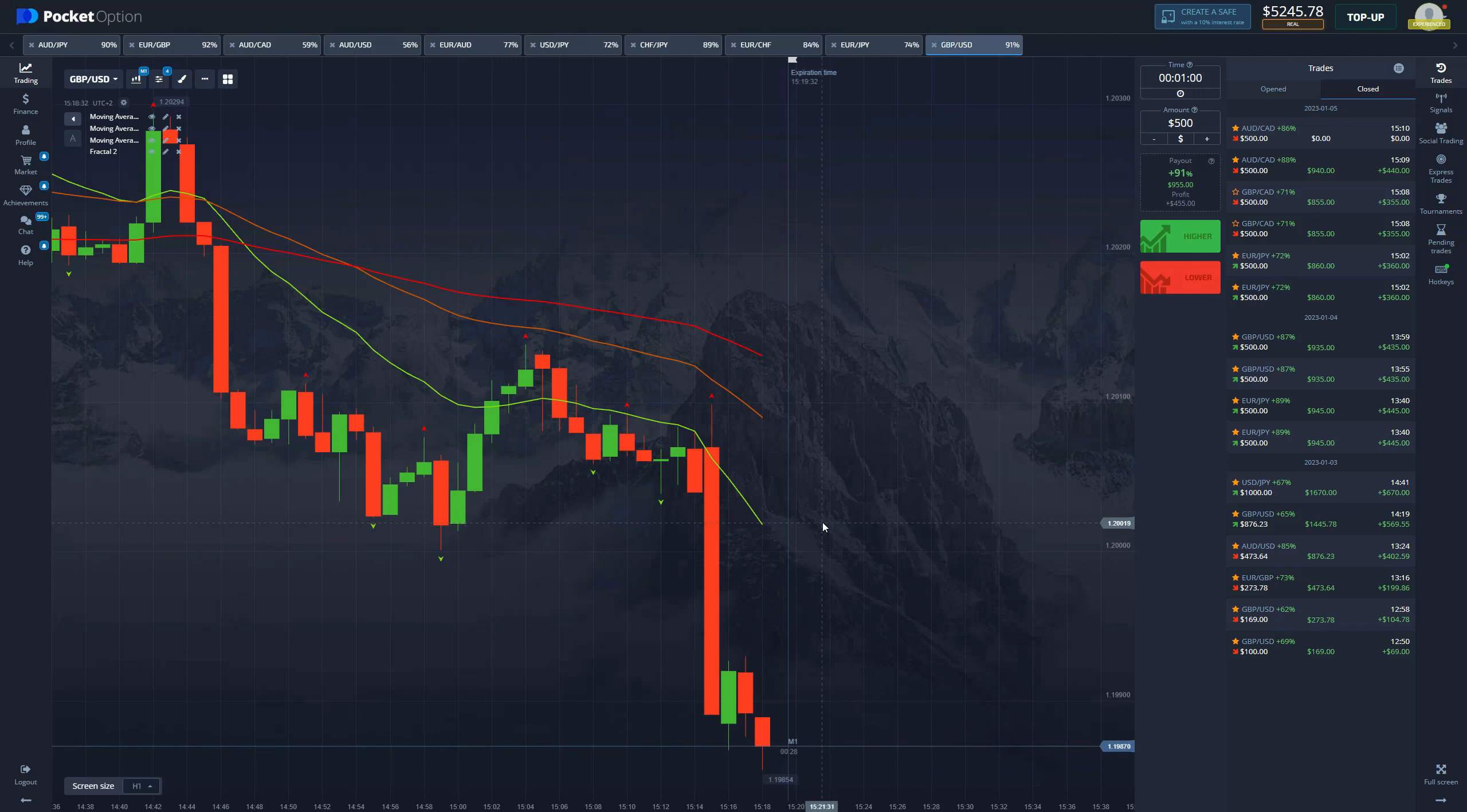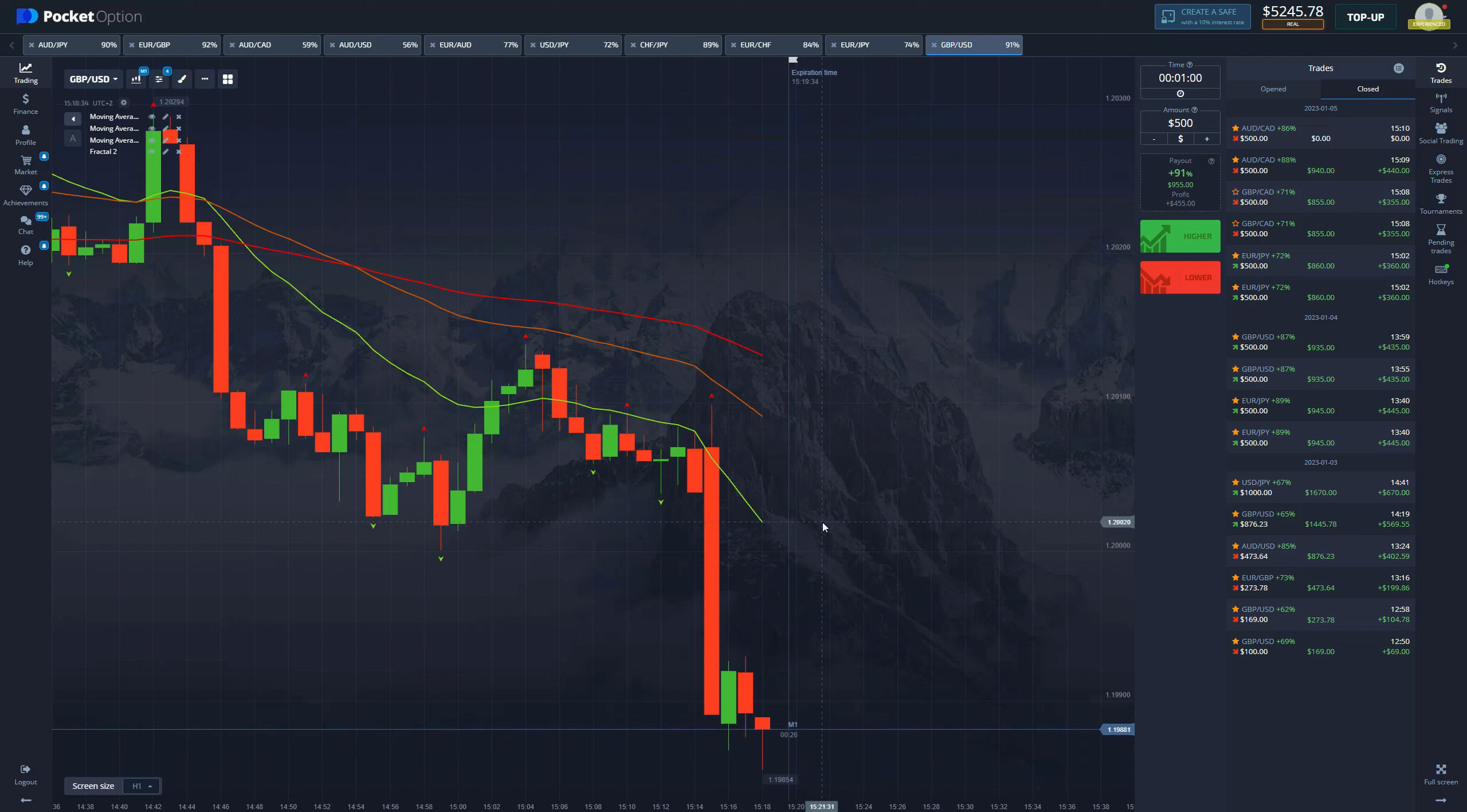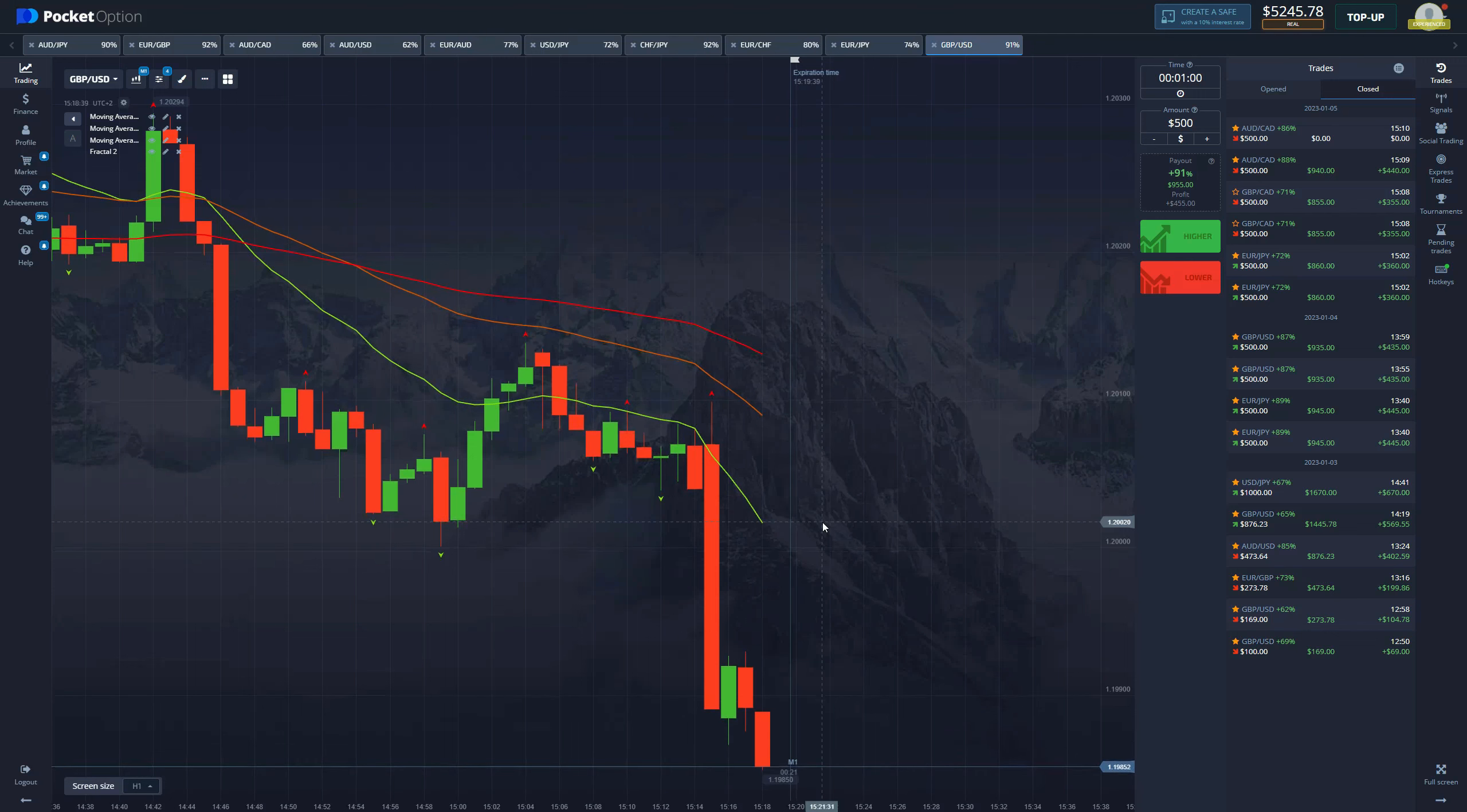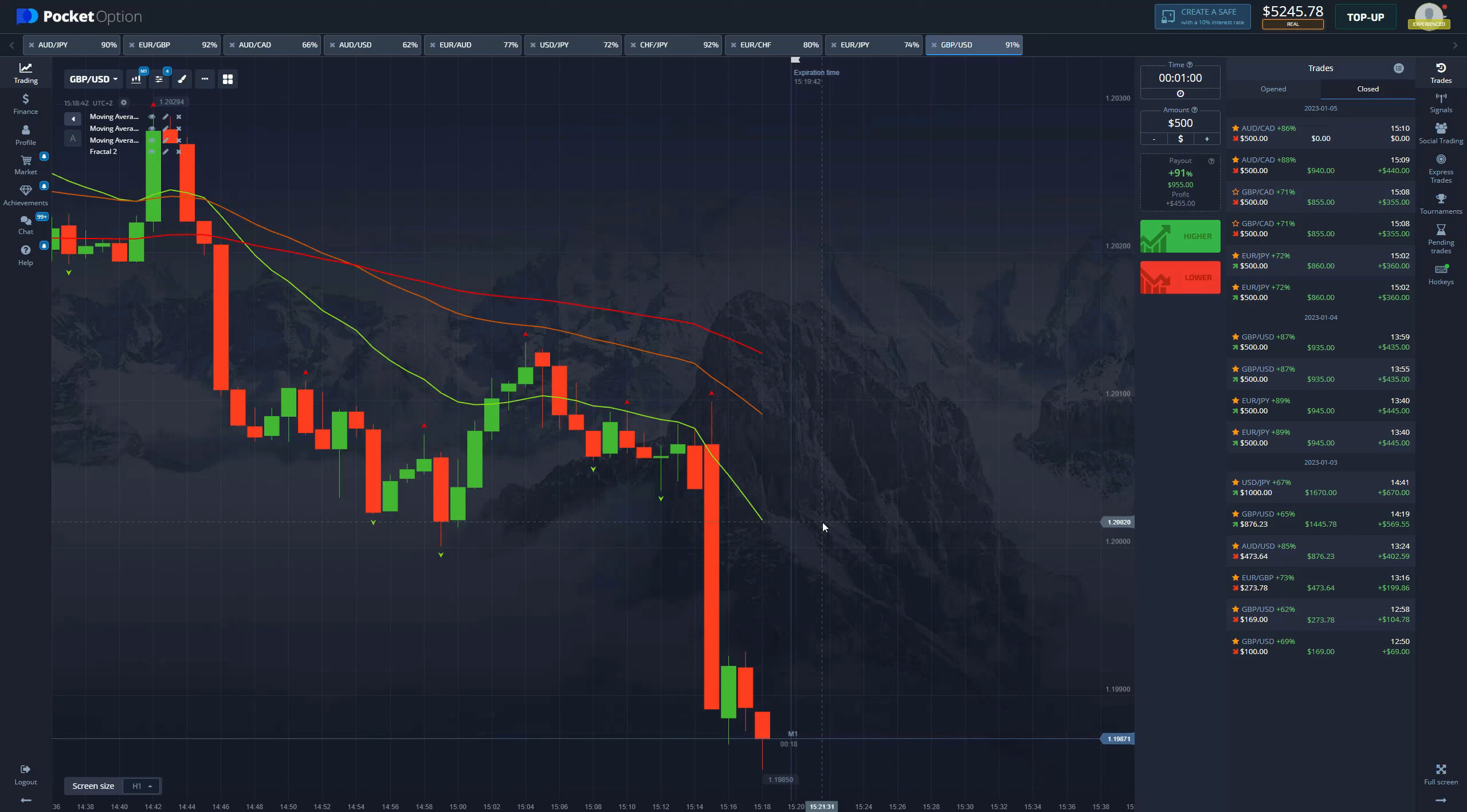And guys, once again, this strategy is my favorite. If you master this strategy, there's nothing that will stop you in the market. This strategy has the highest success rate out of any strategy that I have ever traded with. This is the most, the most, the most profitable strategy by far.